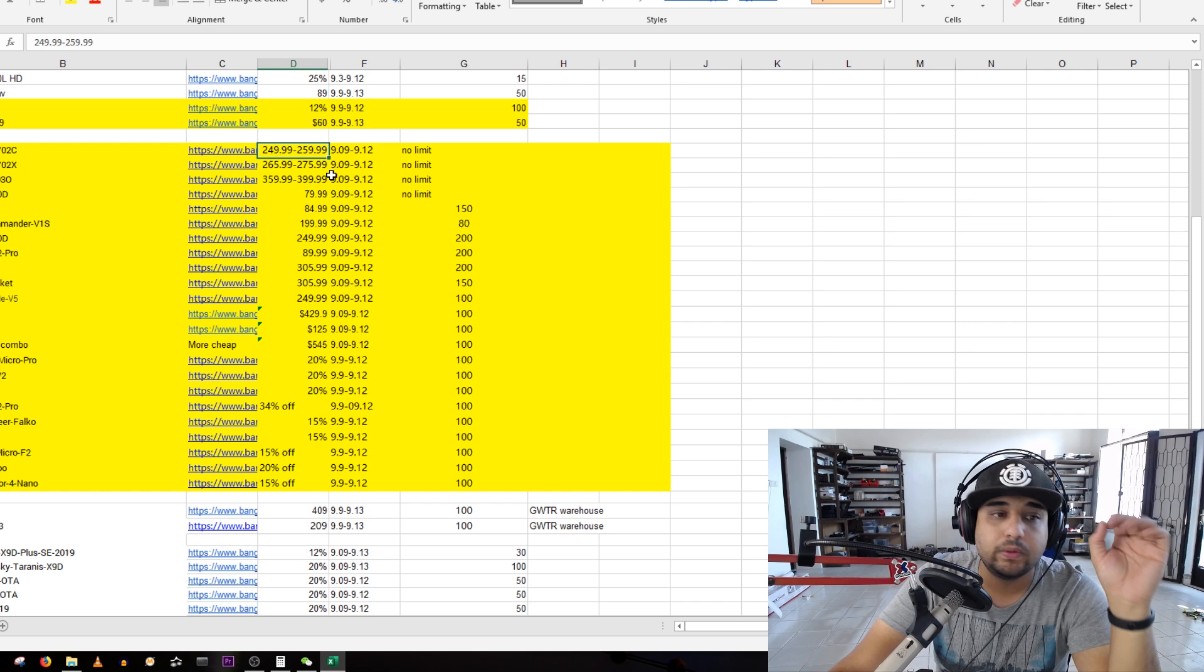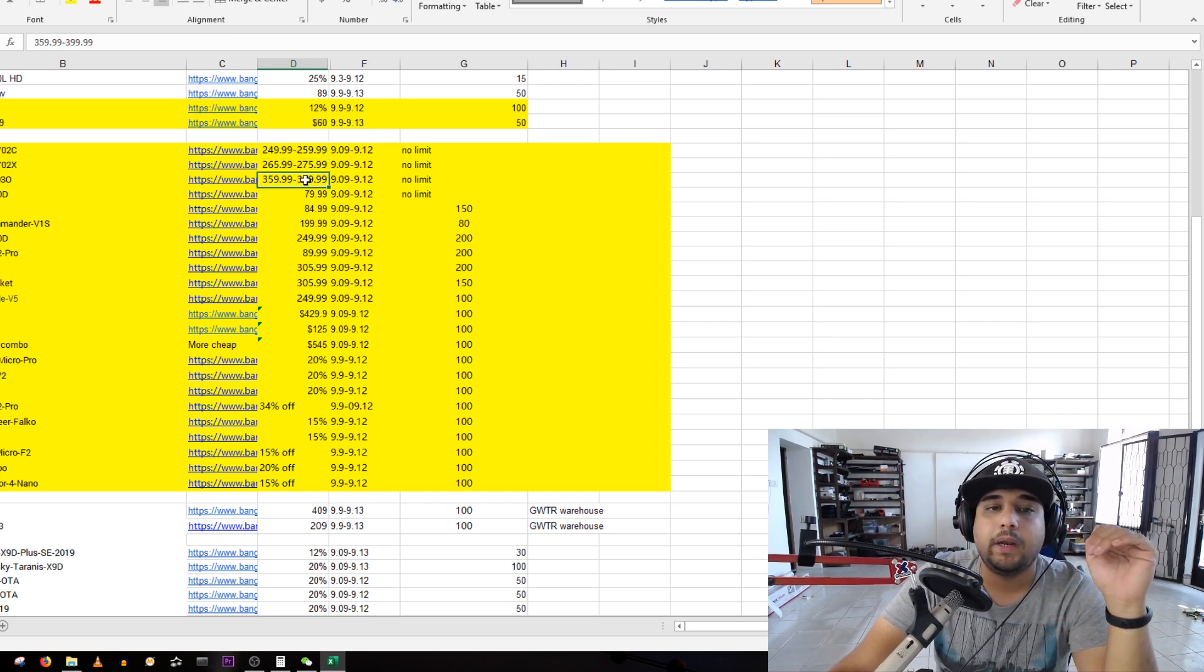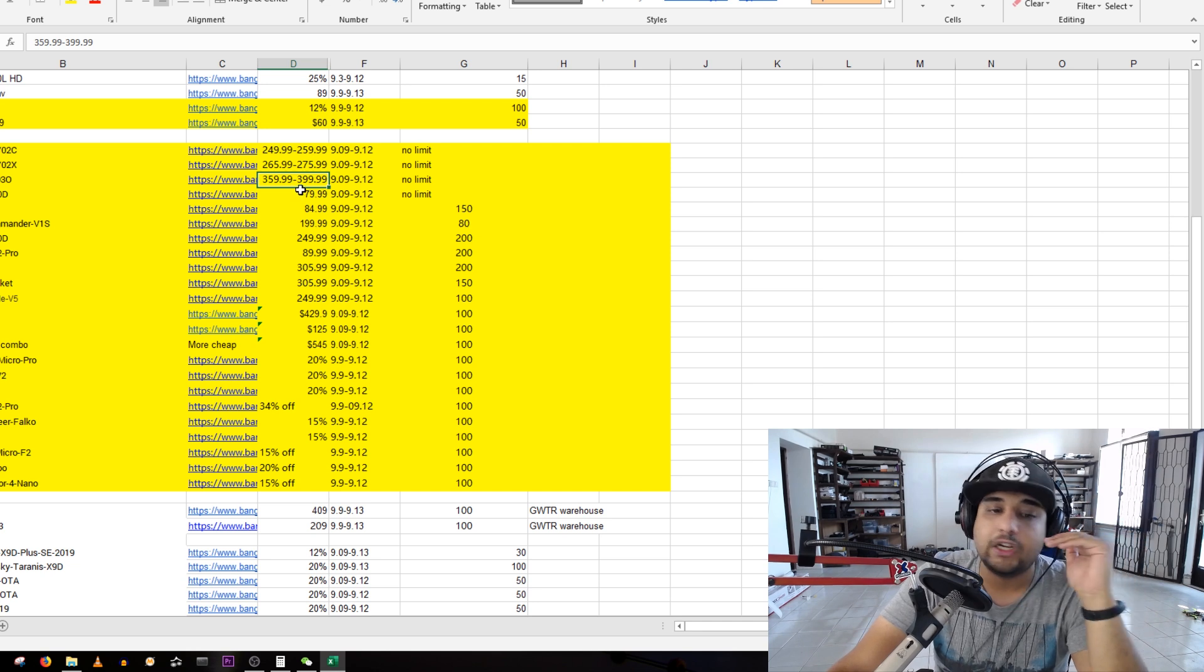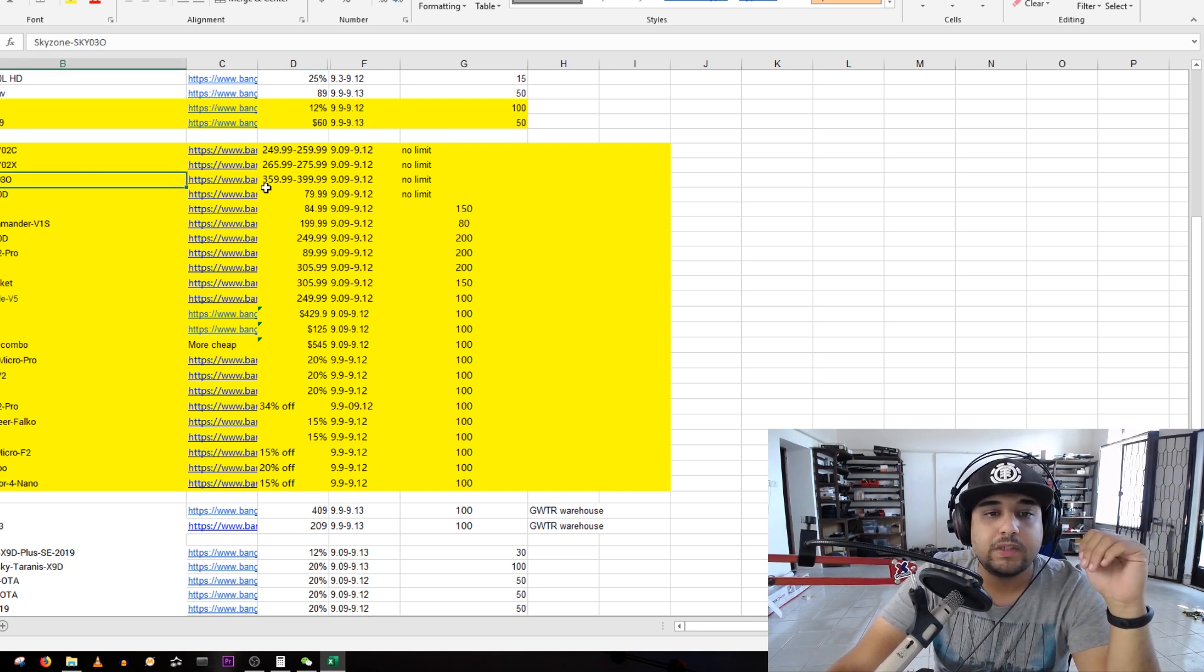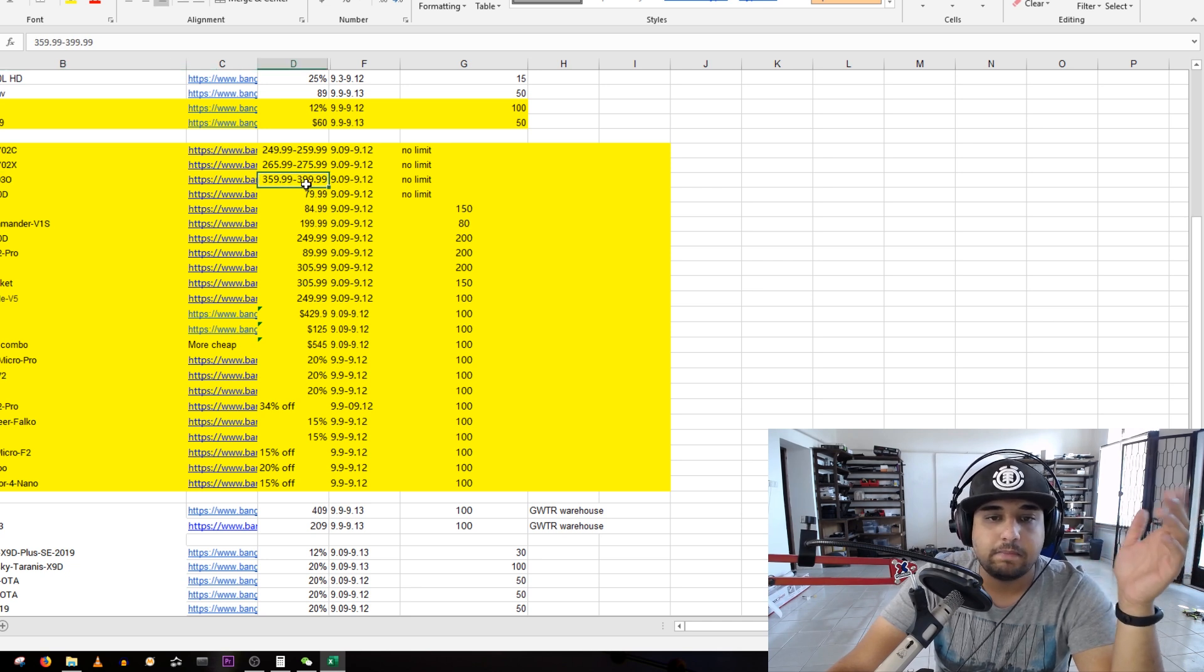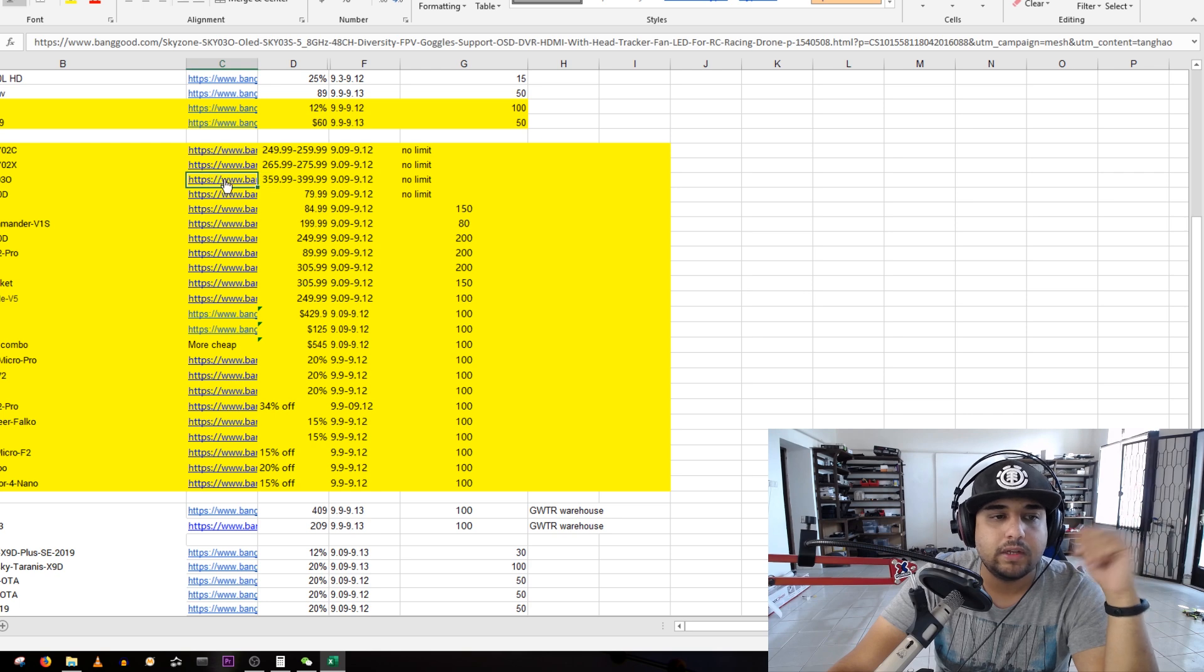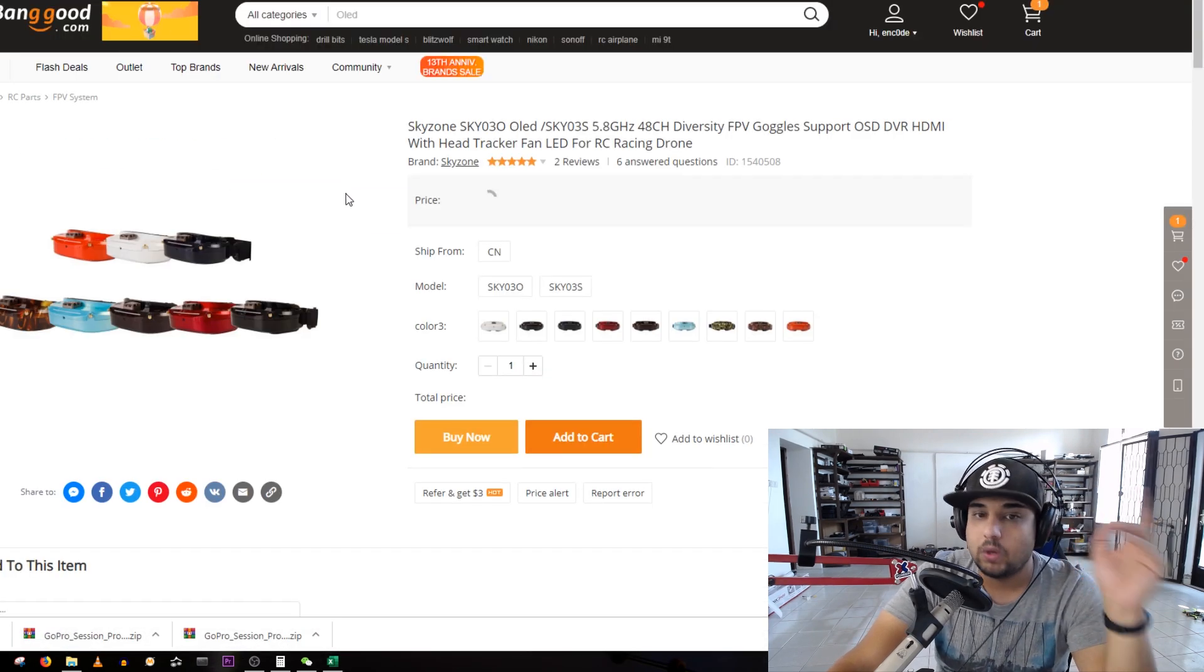It's even comparable to the OLEDs of the HDO, if not a little bit better. This is the O2, not even the O3. The O3, nothing can beat it in terms of quality, nothing. Fat Shark doesn't even come close. These currently are on sale for around 360 bucks right now and it doesn't even have a limit.